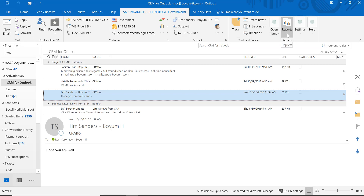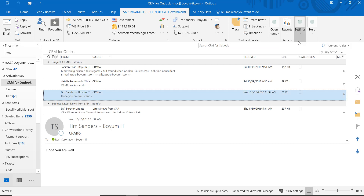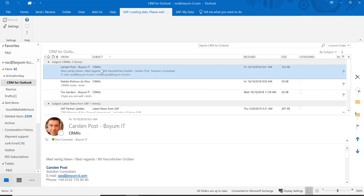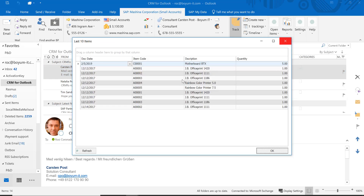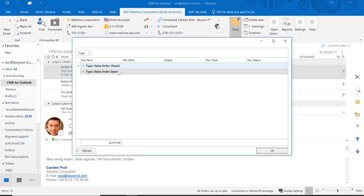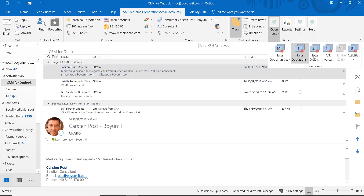Right here you have reports. If you also have the B1 Usability Package — which is a wonderful solution from Boyam IT — you can create your custom reports and pull them up from here. For example, those are the last 10 items I sold to this business partner. If I go to a different email with a different business partner and run the same report, you see it's a little different because it looks at the business partner code. You do need the B1 Usability Package to attach custom reports here.